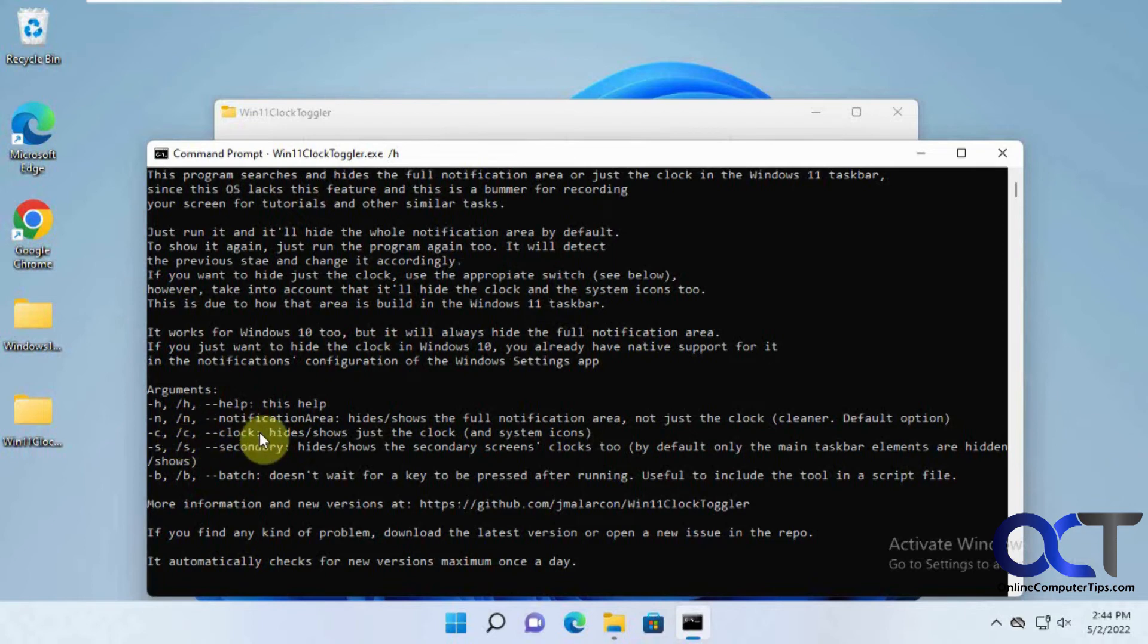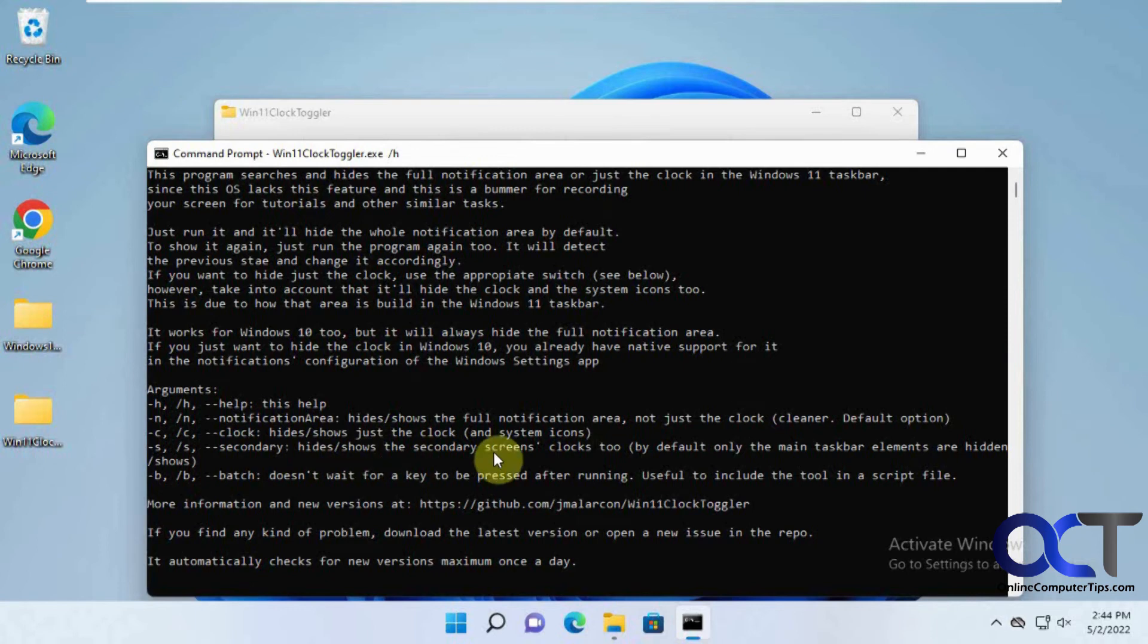So like for this one here for Windows 10, hide shows just the clock. And if you have secondary screens, you could do that.